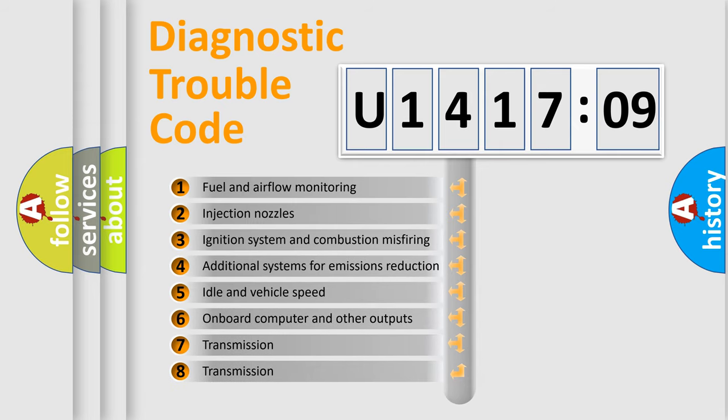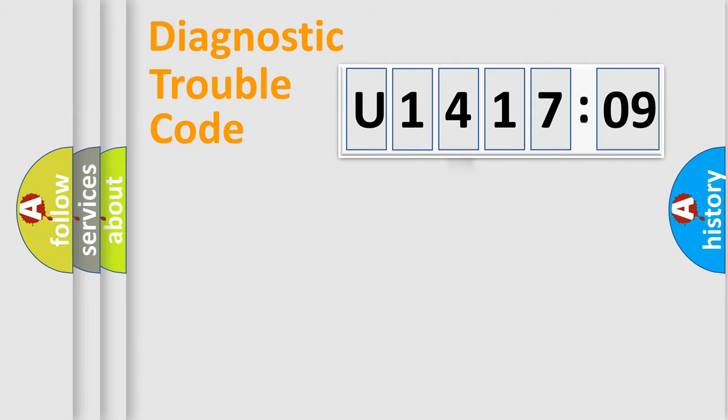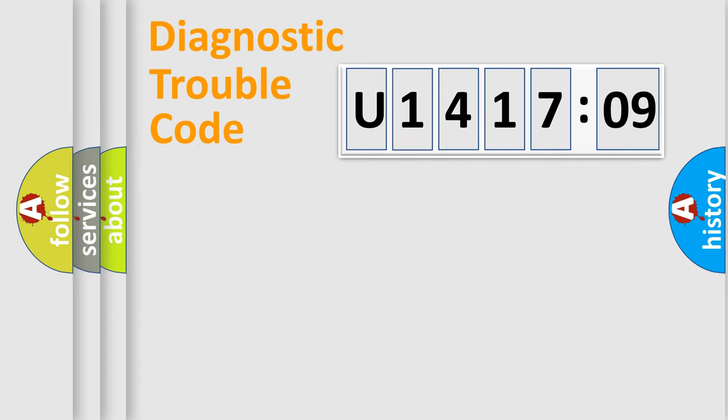The third character specifies a subset of errors. The distribution shown is valid only for the standardized DTC code. Only the last two characters define the specific fault of the group.